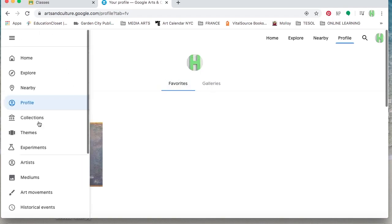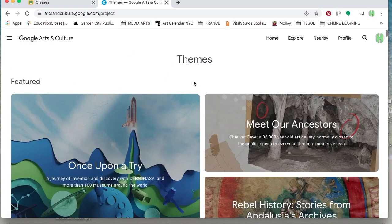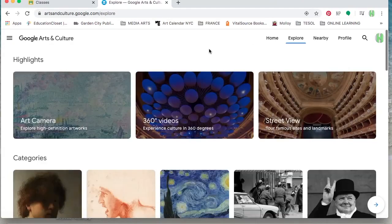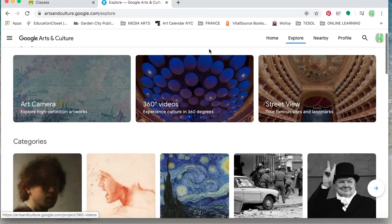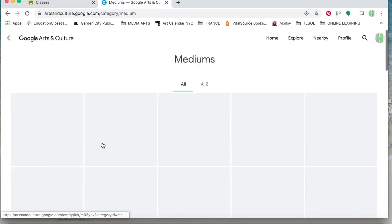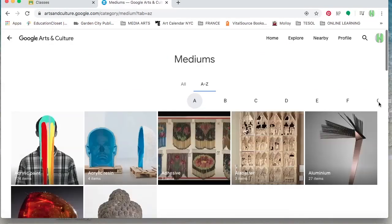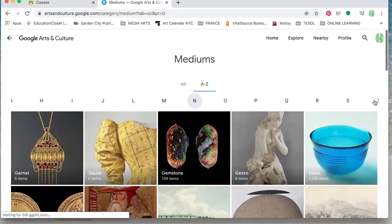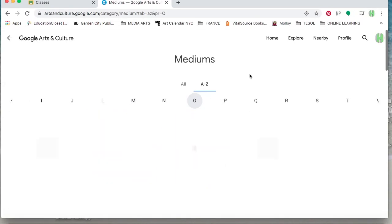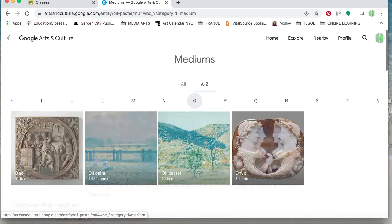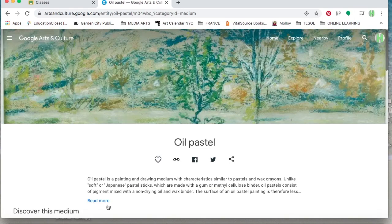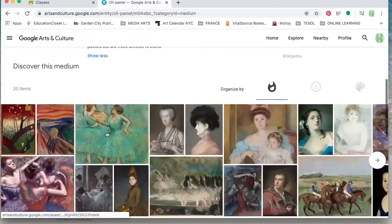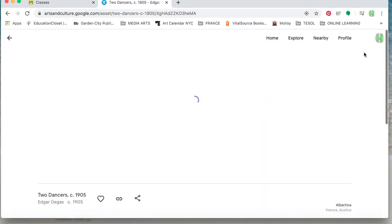So for your particular assignment this week, you are to search for a work of art. What I'm going to do is search by medium and look for oil pastels, kind of keeping us on track with what we were just working on. Now you do not have to select this medium. I'm just using this as an example.